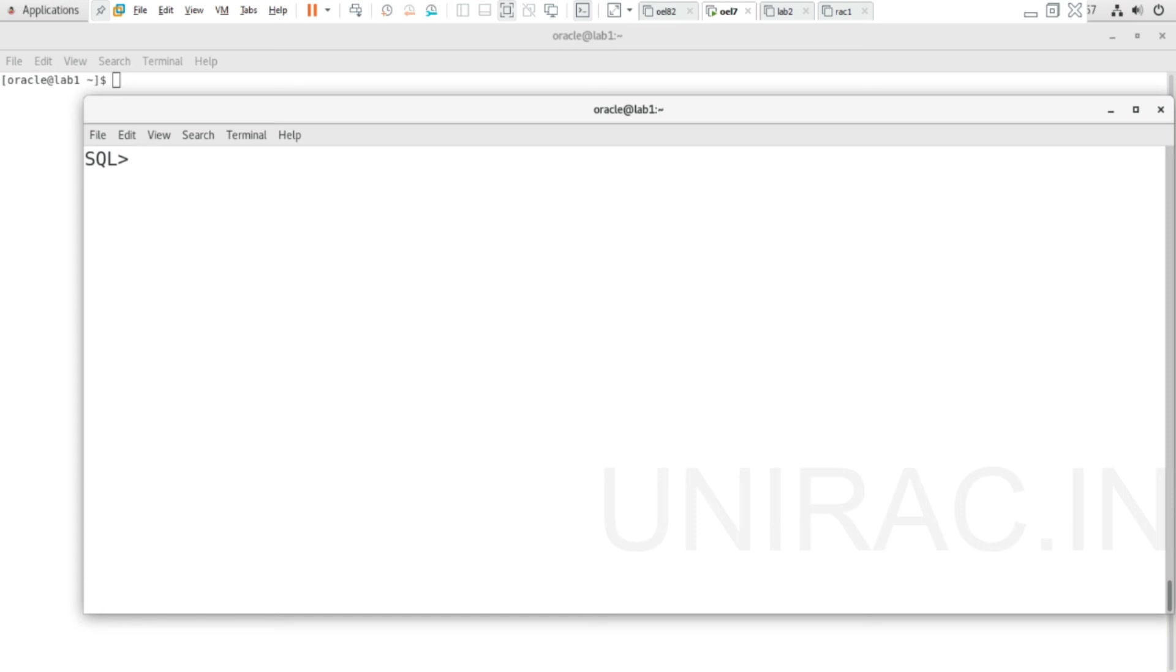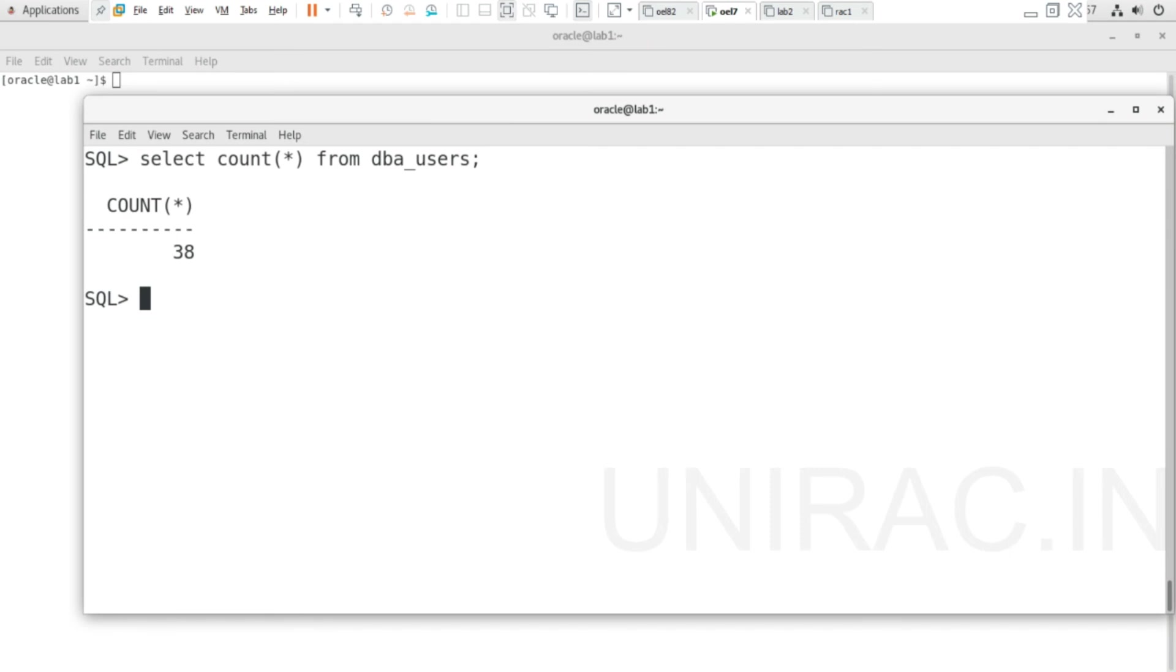We can also get the count of all users using COUNT function. Overall, 38 users are there. We can apply the COUNT function here.